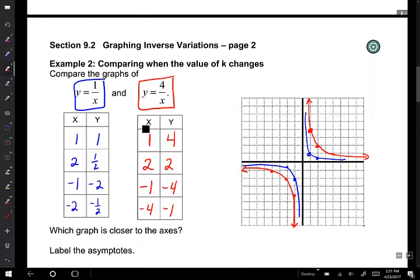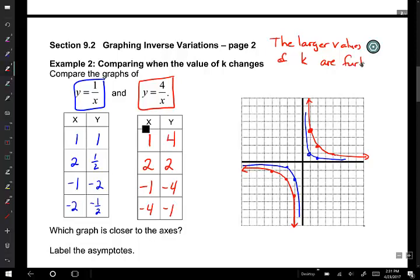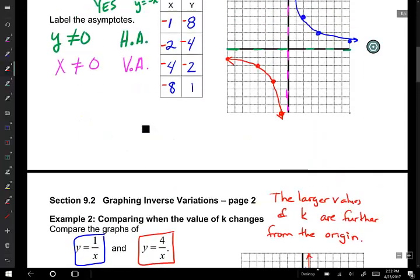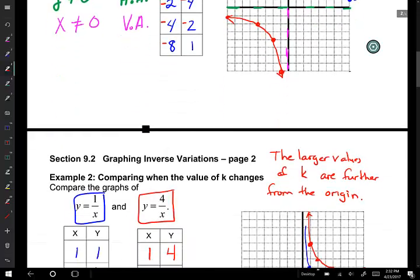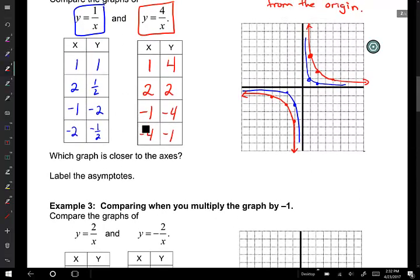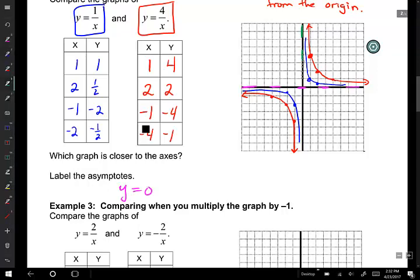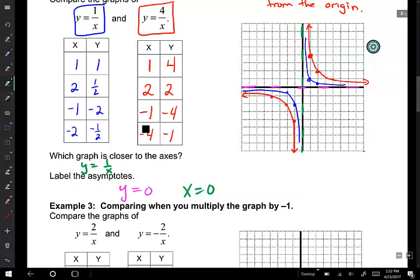To summarize: larger values of k are further from the origin as a general rule. In blue we have 1 over x, in red we have 4 over x, and up here we have 8 over x — so you can see all three as a comparison. Our asymptotes remain the same: we still have a horizontal asymptote of y equals 0, and a vertical asymptote of x equals 0. And which graph is closest to the x-axis and y-axis? y equals 1 over x is the closest.